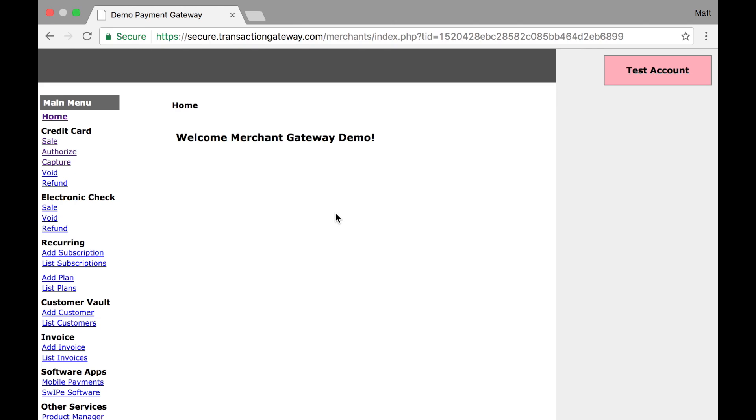A refund, however, is indicating I want to do a whole new transaction where I give money back to the customer. And this transaction type is usually done after settlement has occurred, or it can be done any time before settlement. So even before you have received the funds, you can run a refund.